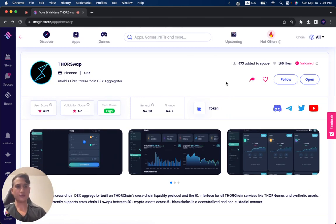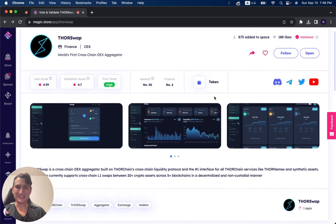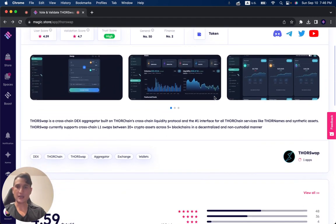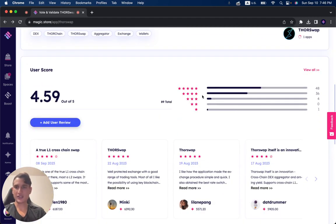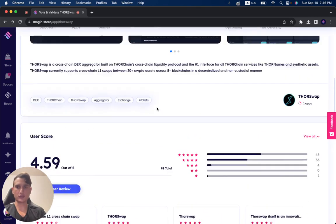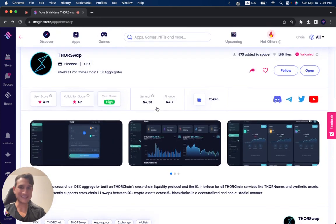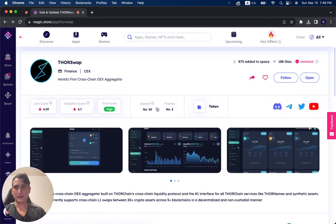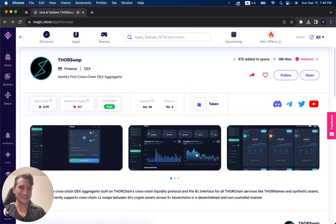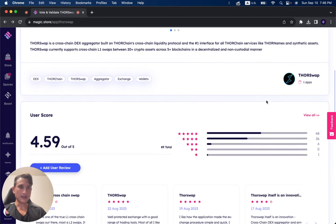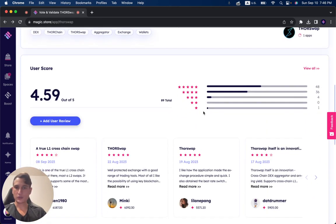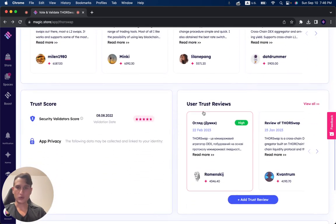It's been, of course, fully validated. And you can see the user score is almost 4.6, Thorswap's validation score is 4.7, and it's under the company Thorswap.